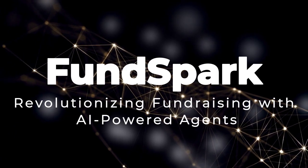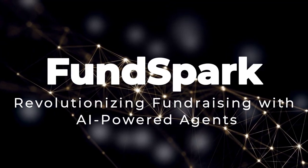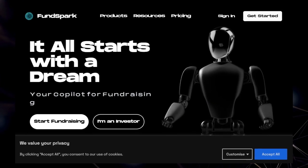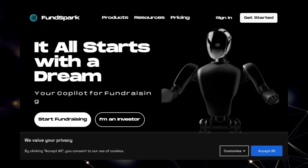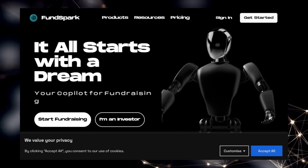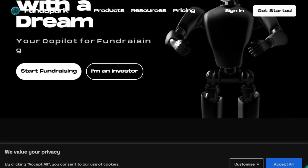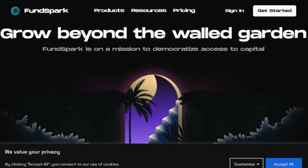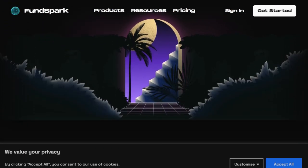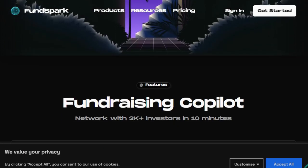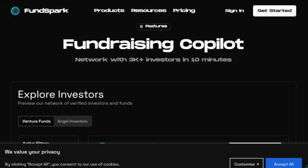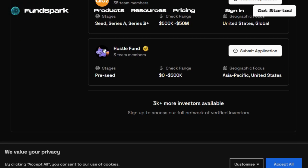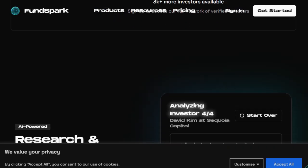Tool number four: FundSpark — revolutionizing fundraising with AI-powered agents. Imagine having an AI assistant that not only identifies the most suitable investors for your startup but also crafts personalized outreach messages, analyzes pitch decks, and streamlines due diligence processes, all autonomously. FundSpark brings this vision to life by integrating advanced AI agents into the fundraising ecosystem, transforming how founders and investors connect and collaborate.